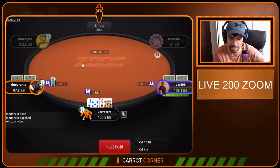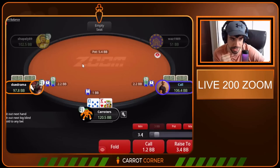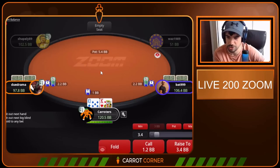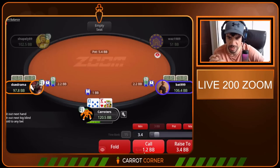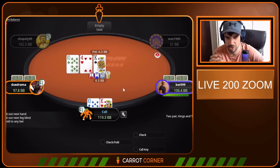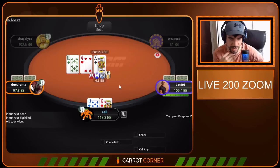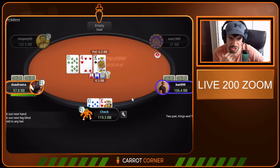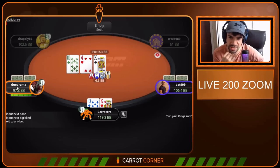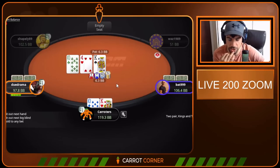Options here: you can 3-bet as a bluff at a low frequency or you can call. Options now — I don't think you squeeze with this combo. I think we just peel here, especially with the recreational player flatting the small blind. Only one theoretical option: check to the preflop aggressor. And then depending on the sizing we face, that will dictate which theoretical options we have going forward.